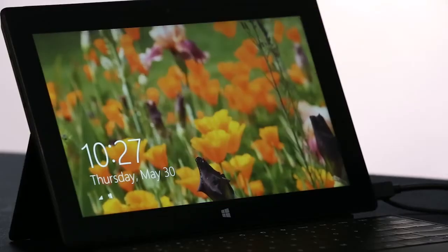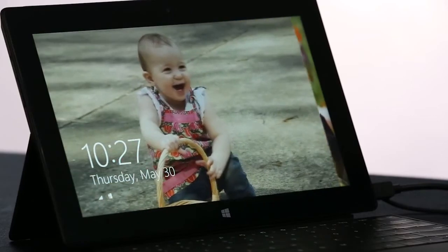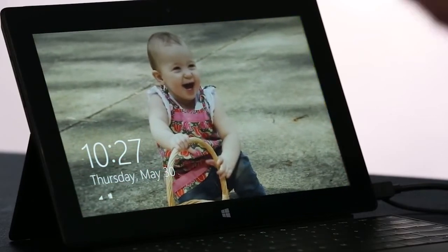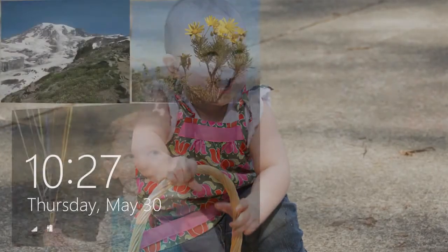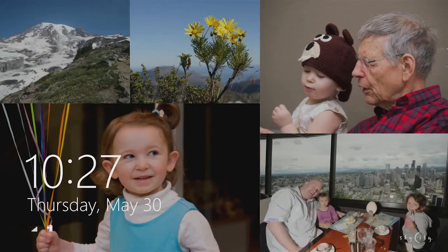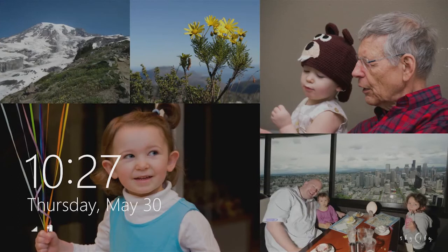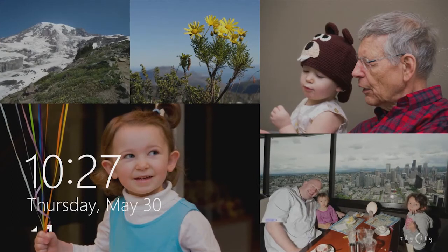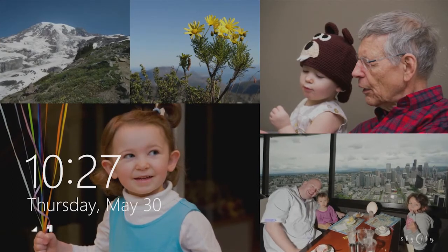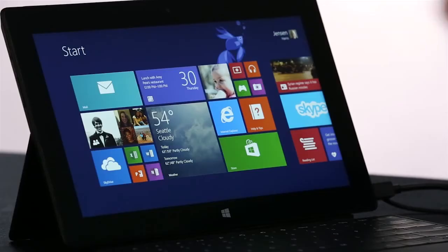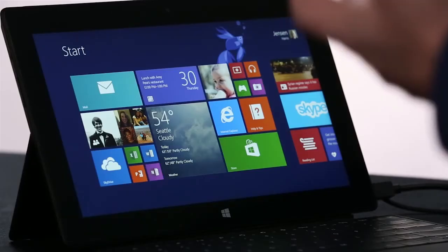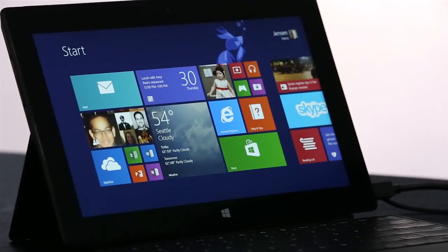I want to start on the lock screen. We've turned the lock screen into this beautiful cloud-powered photo frame that brings together pictures from your PC, from SkyDrive, and from your phone, all into one place. And here we are on the new Windows 8.1 start screen.